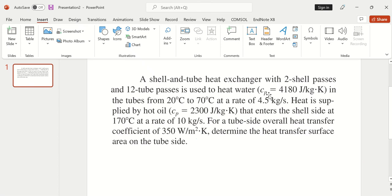In this video we shall design a shell and tube heat exchanger using the LMTD method in Engineering Equation Solver software. The problem: a shell and tube heat exchanger with 1-2 shell passes and 1-2 tube passes is used to heat water from 20°C to 70°C at a rate of 4.5 kg per second. Heat is supplied by hot oil entering the shell side at 170°C at a rate of 10 kg per second. The overall heat transfer coefficient is 350 W/m²K, and we are asked to determine the heat transfer surface area on the tube side.